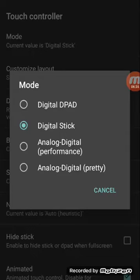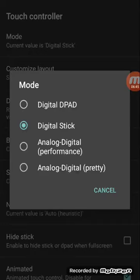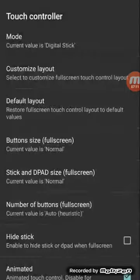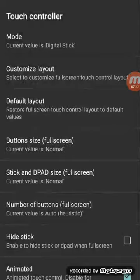But most of the stuff you don't even need to touch. You just need to touch touch controller. Go to mode and here's where it's real important. If you're playing fighting games like X-Men vs Street Fighter, Mortal Kombat, you're going to want to keep it on digital stick. That's going to give you the best movement for the fighting games. Now if you're playing platformers or beat-em-up games like Teenage Mutant Ninja Turtles, X-Men arcade game, or Robocop which is a platformer, you want to click on digital d-pad. So it's going to be like the console version of your touchscreen control pad.